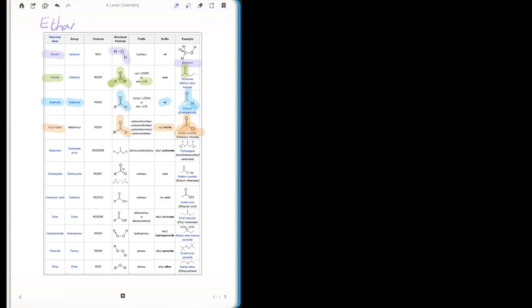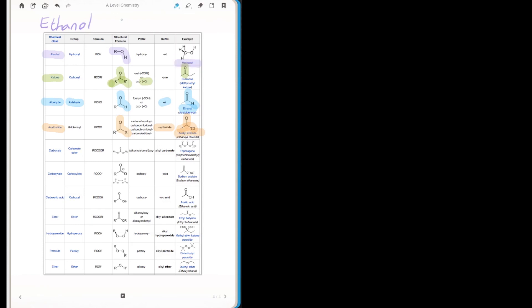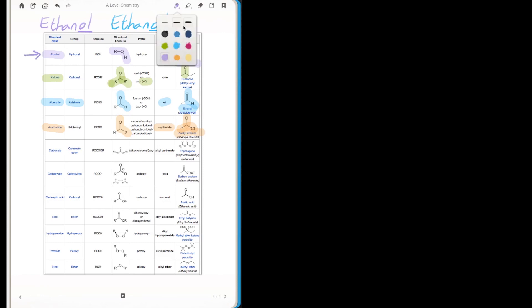If we just take a simple example of ethanal and the other example would be ethanol — as an organic chemist or a chemist in general, you'd be able to see straight away that the '-al' suffix would denote that it's an aldehyde, and the '-ol' would denote that it's an alcohol. So straight away the functional group name actually tells you a lot about the compound.